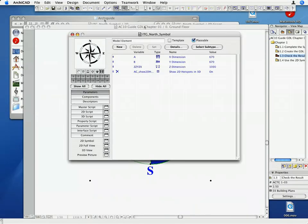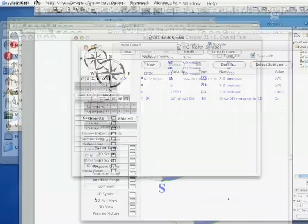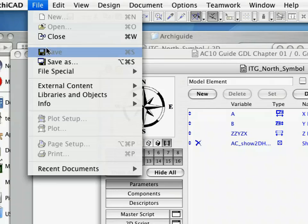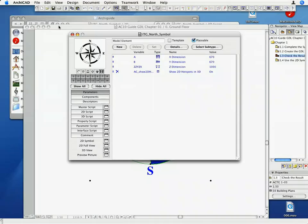Save your changes to the object with the Save command, and close the GDL Master window.